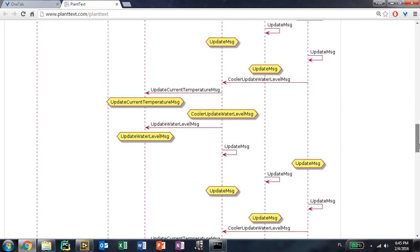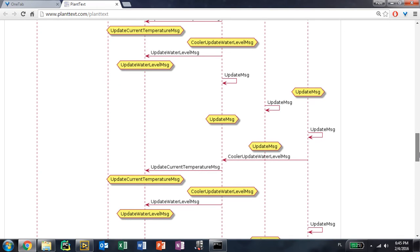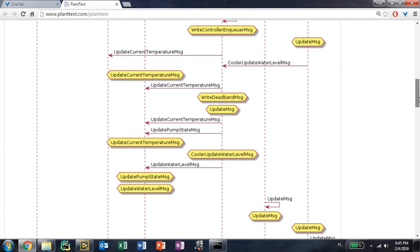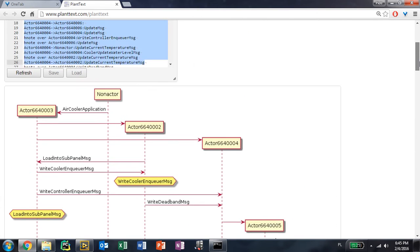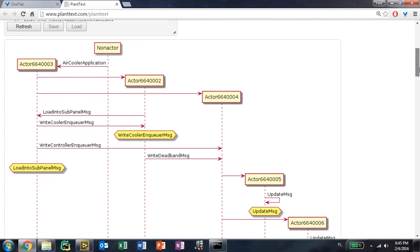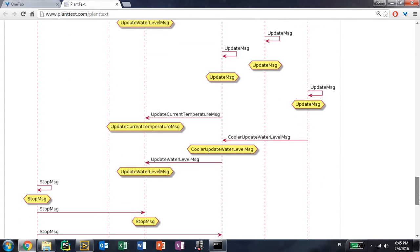This is much more readable than just going through that trace and trying to analyze the text. You instantly see all of the actors, when they send messages to who, and when those messages are actually handled on the other side.